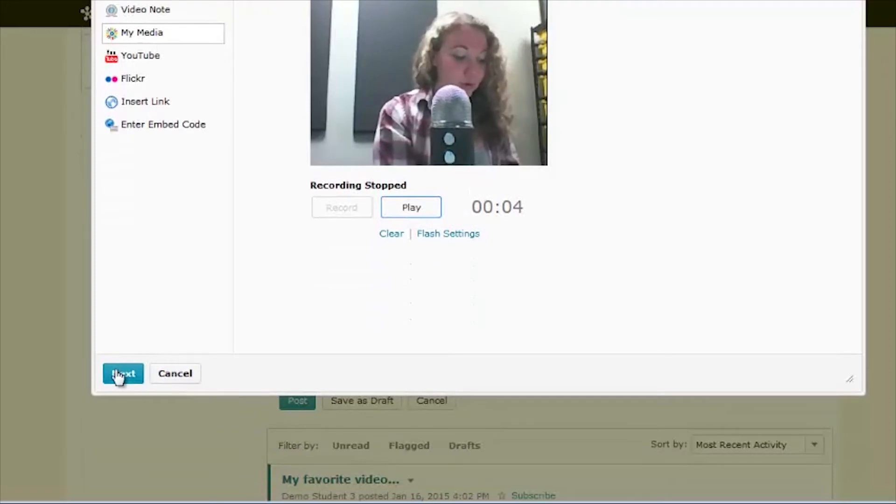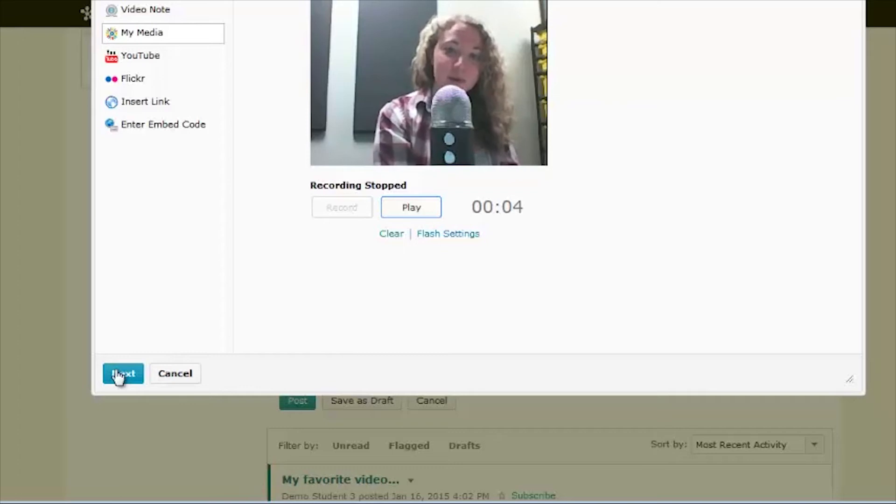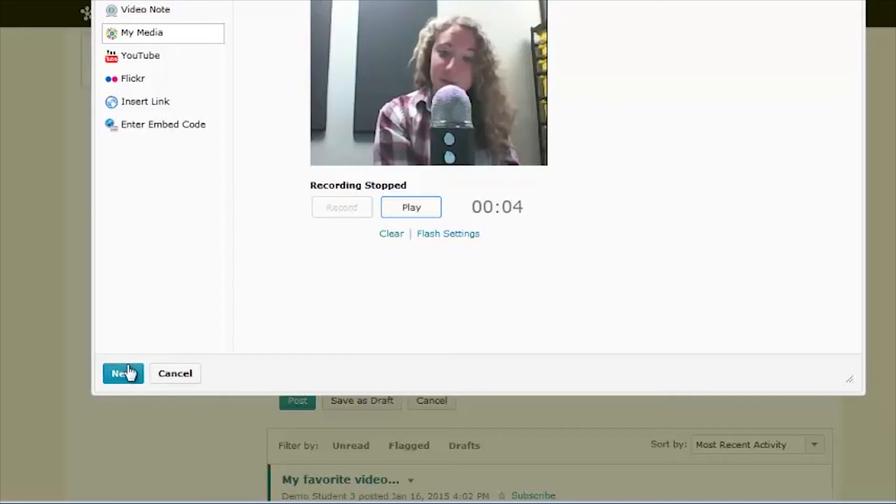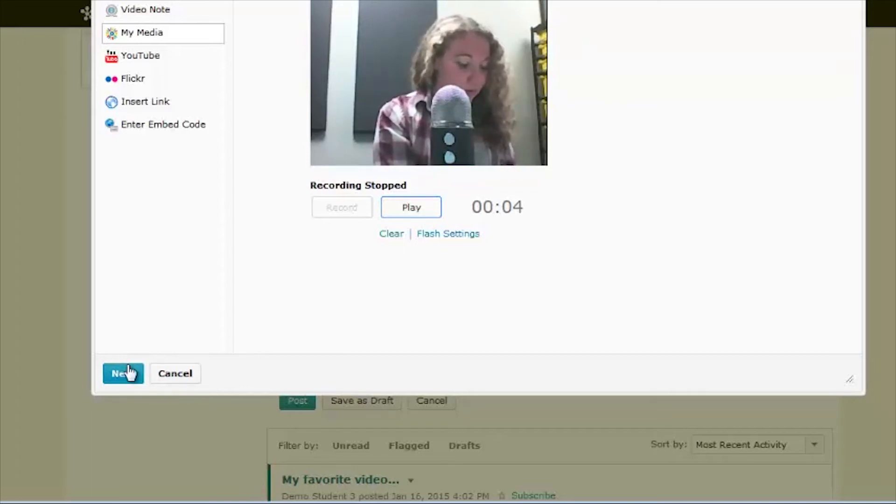You can record as many times as you would like. This is an easy way to make quick comments and deliver speeches. Once you've finished, click Next.